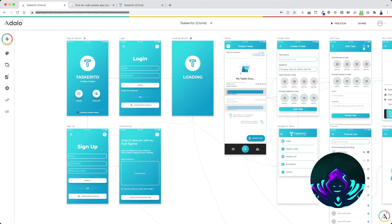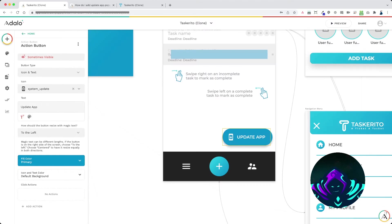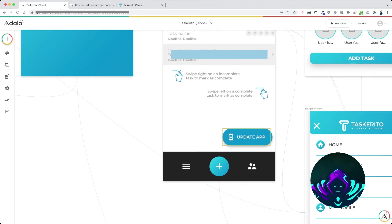This is the app we're going to be working on today. This is a real simple app, but I'm going to show you how to get this update app button to appear as a pop-up when there's a new app update available.